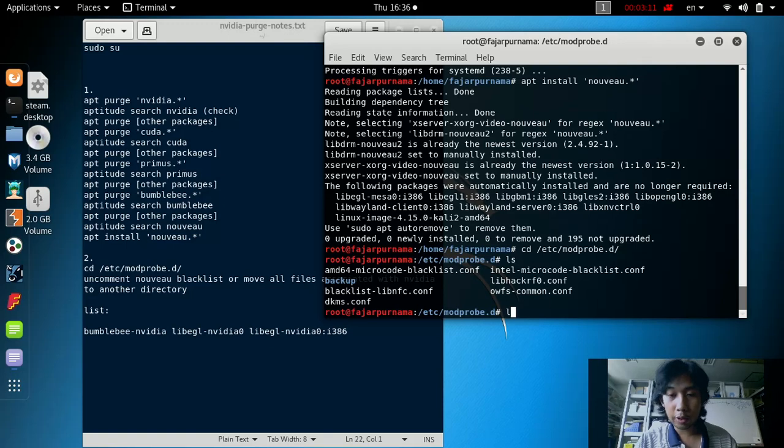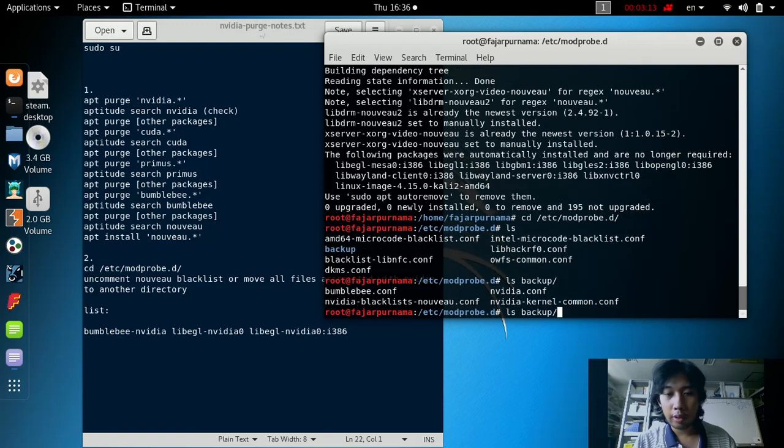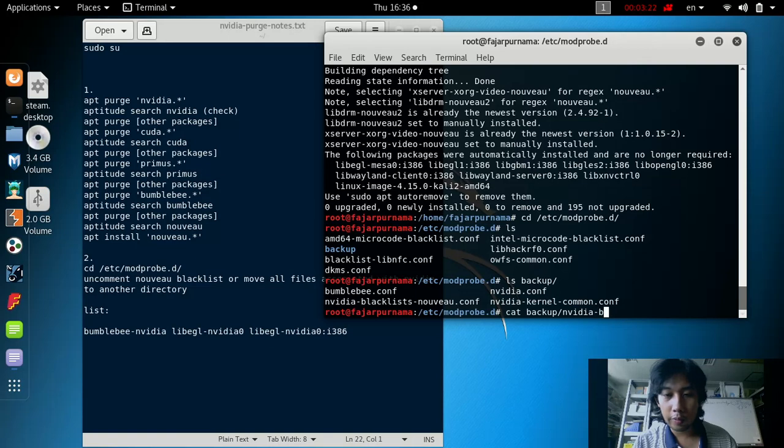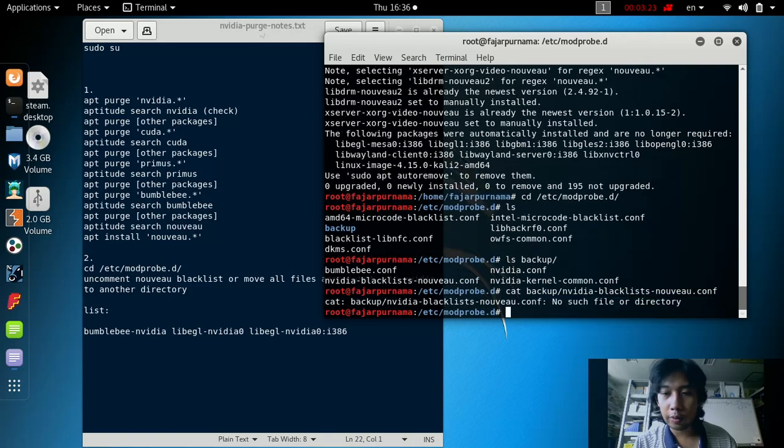For example, I have a file here. This one is not related, but if your file still lingers, for example the nvidia blacklist nouveau.conf.